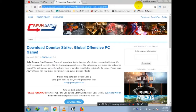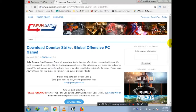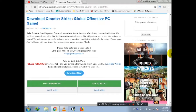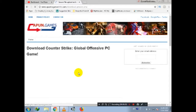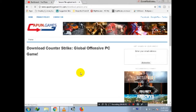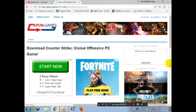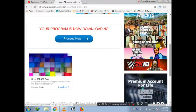Paste the link in your browser search bar to proceed on this page. Now scroll down and click on 'Download Now' to go to the next step of downloading Counter-Strike: Global Offensive.